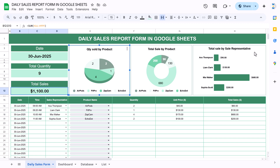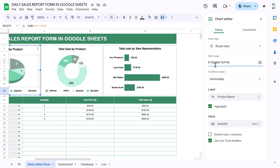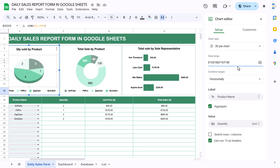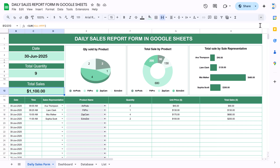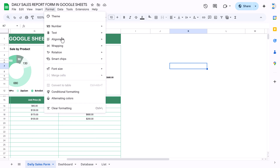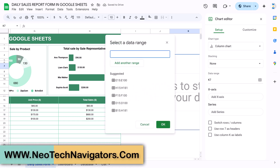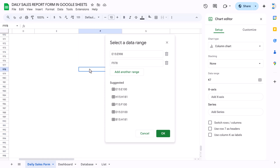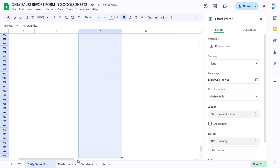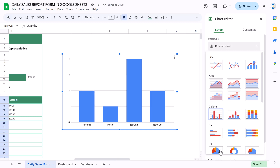We created three charts. If you double-click on the chart, you can see it is using the range E15 to E100 for product name and F15 to F100 for quantity. To create it, insert a new chart, go to the data range, select column E for product name, add another range for quantity, click OK, then change the chart type to pie chart.